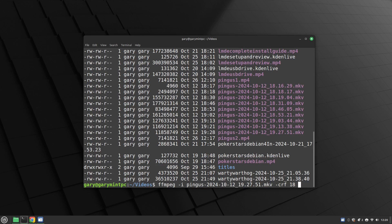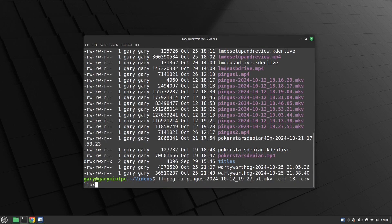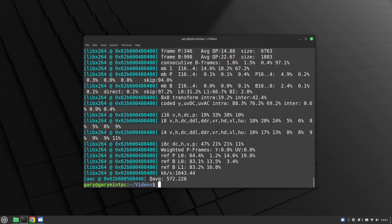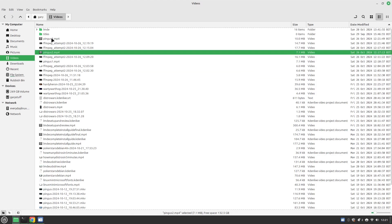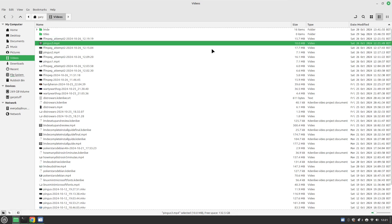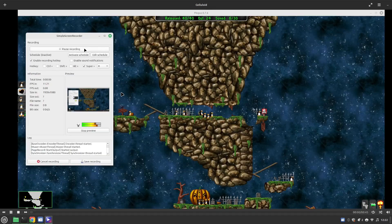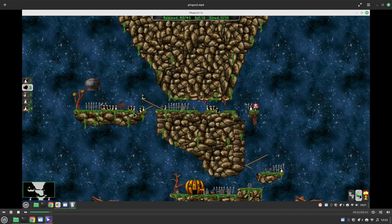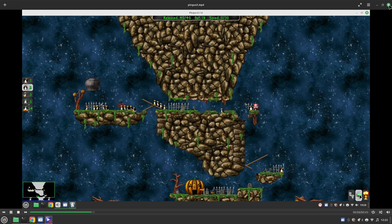I'm going to do -crf 18 for best quality, along with -c:v libx264 and -c:a aac, and call it pingo3.mp4. That's it done. Pingo3 is 10 megabytes instead of 7, so it's slightly better quality — though you're not really going to see it. It's negligible but that's how you can use FFmpeg to get slightly better quality video.